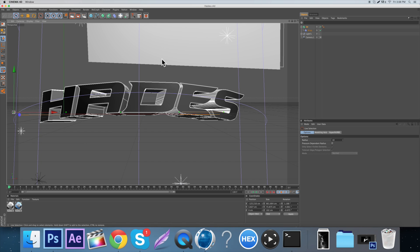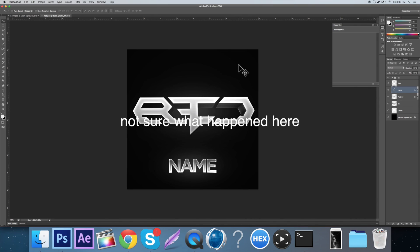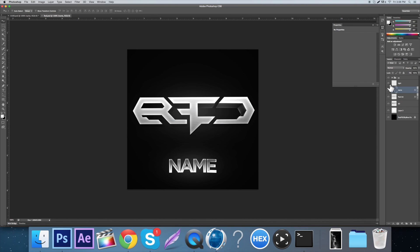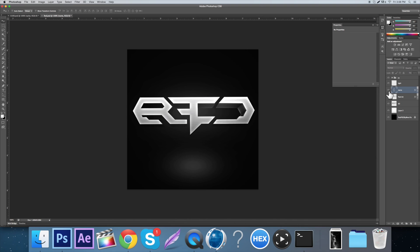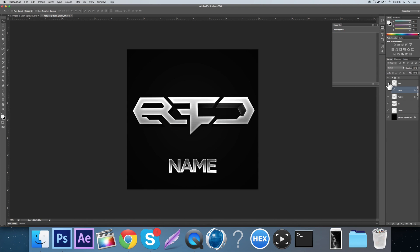Today I'm going to show you guys how to make a team PSD - I'll make one for Red as an example. By the way, I released a pack with a bunch of team PSDs if you want to check that out - the link will be in the description. I'm going to show you how to make these, how to do all the lighting, CC, and everything.